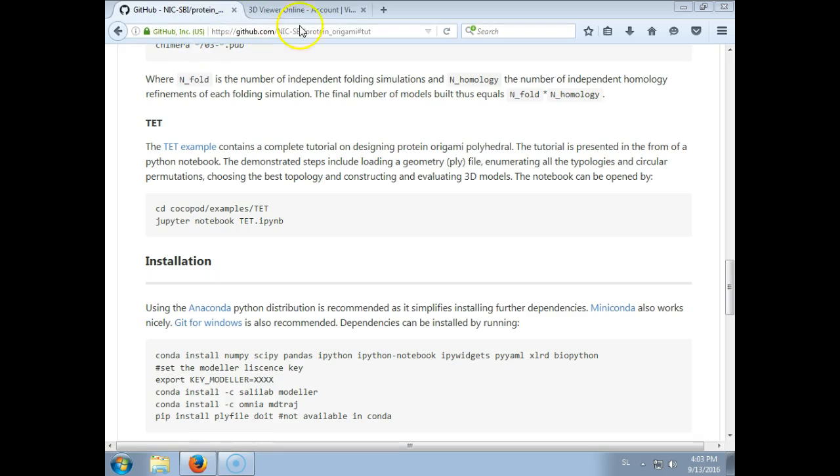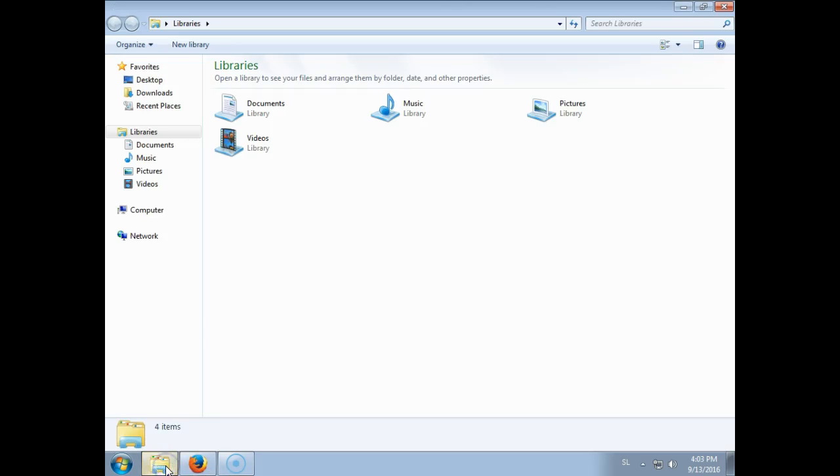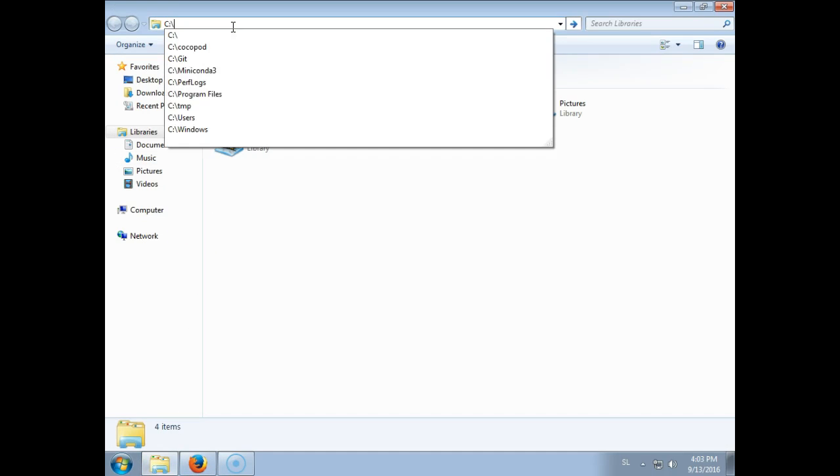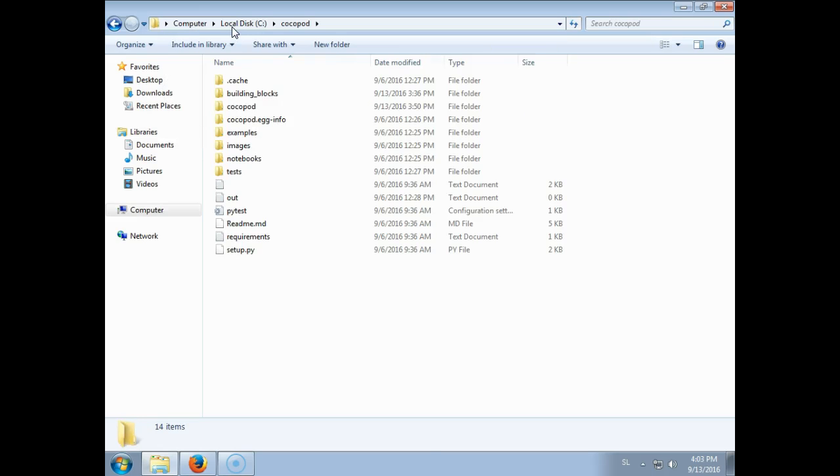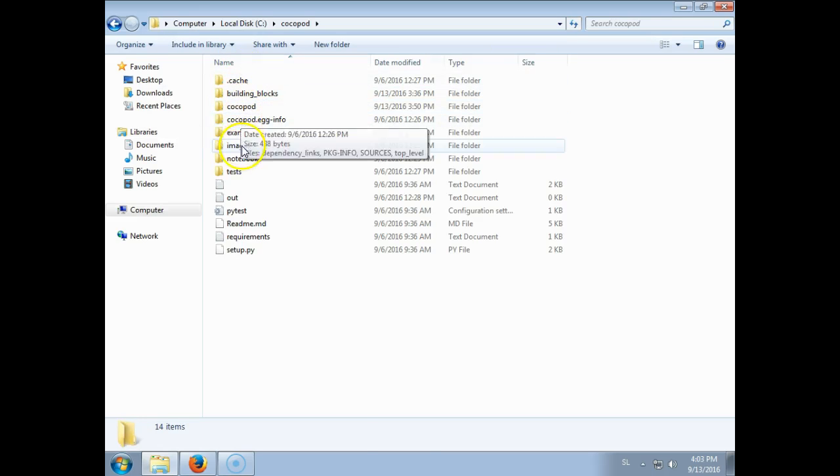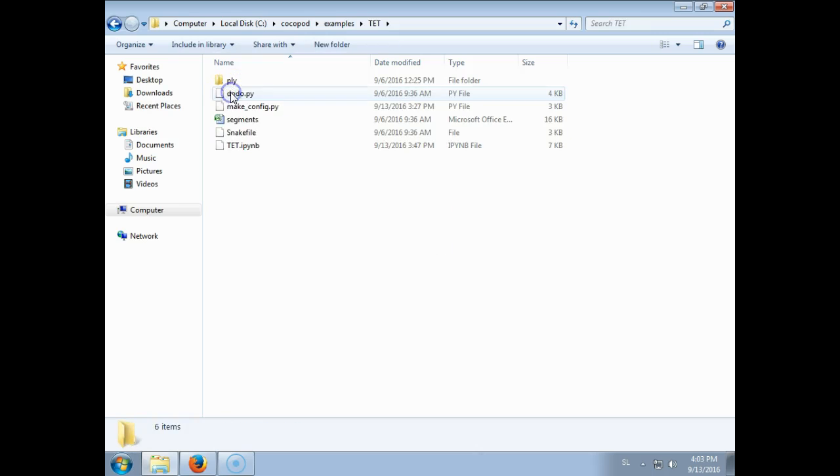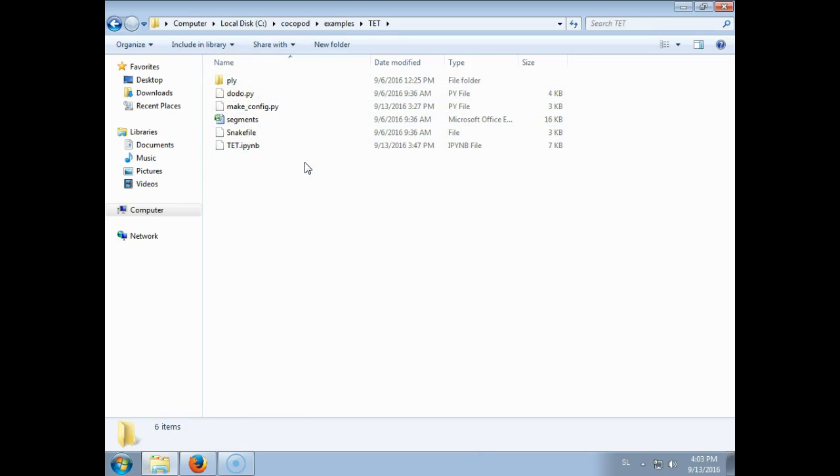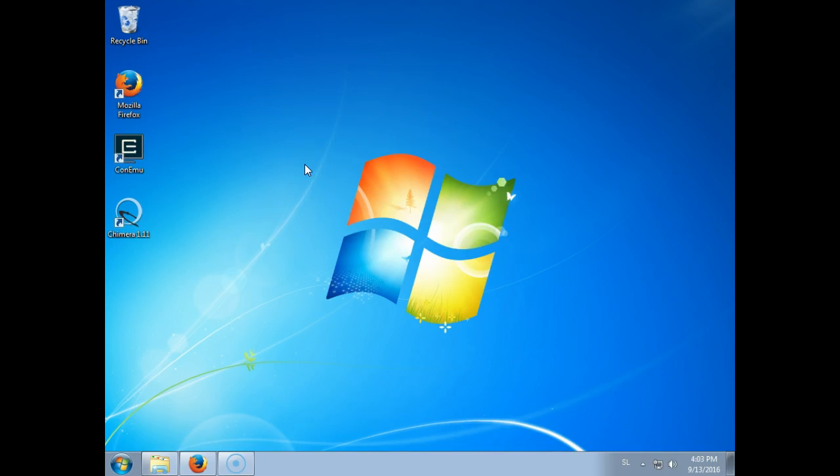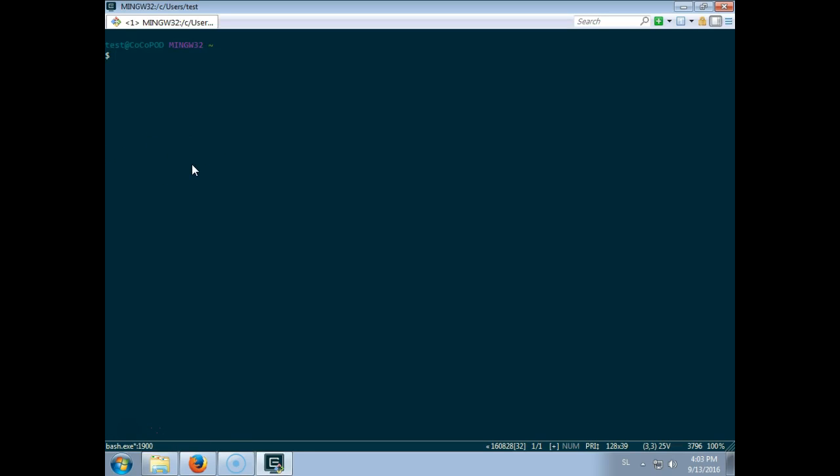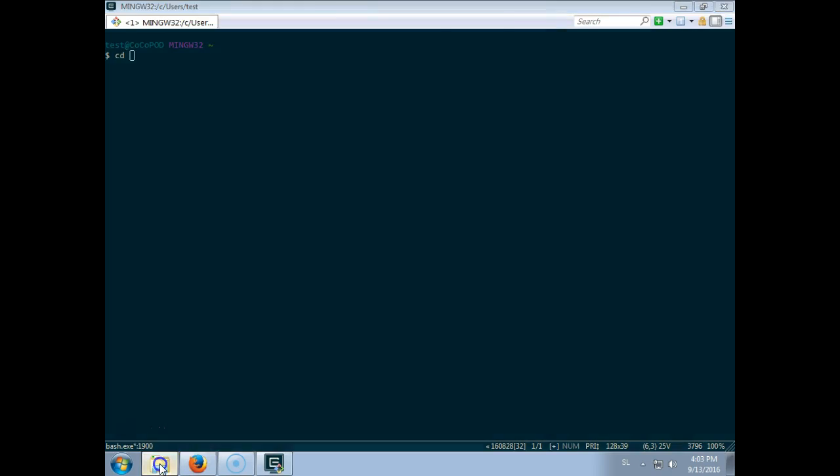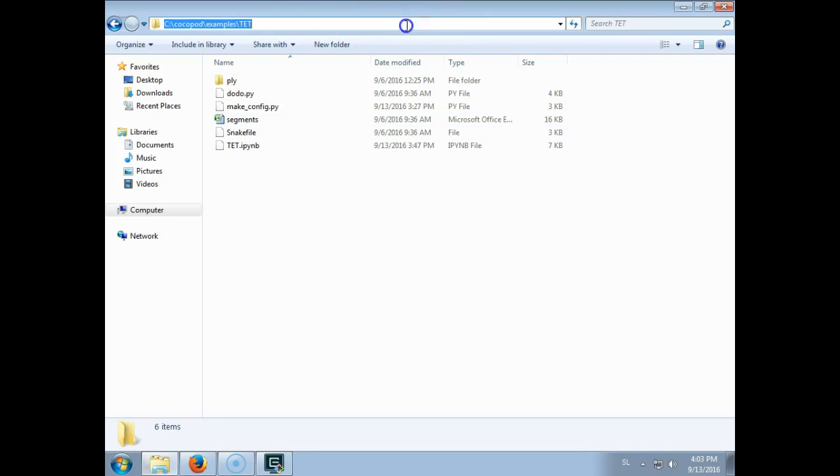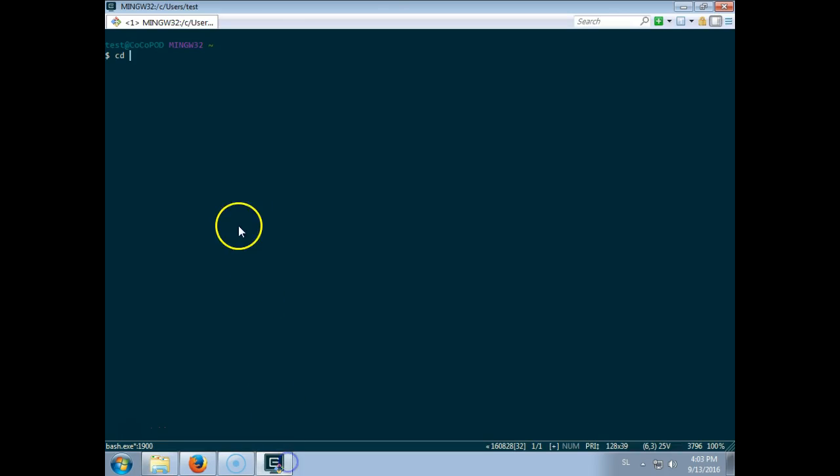In the readme file on GitHub this is the tet example which we will now run and demonstrate. So first let's go to the folder where we installed CocoaPot, under C CocoaPot in our case, and then under examples tetrahedron. We have several files which we will look at, but first let us open a terminal and go to that directory.